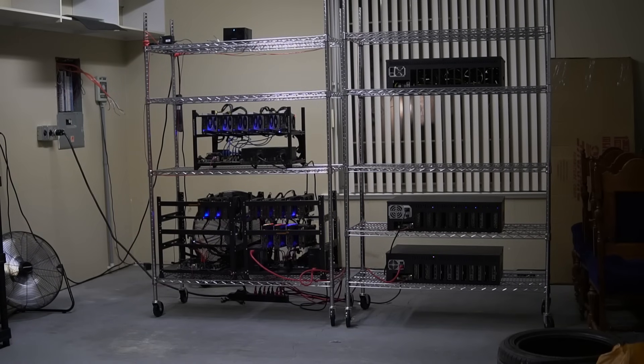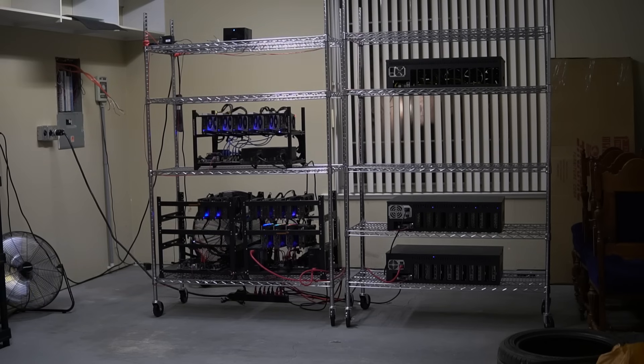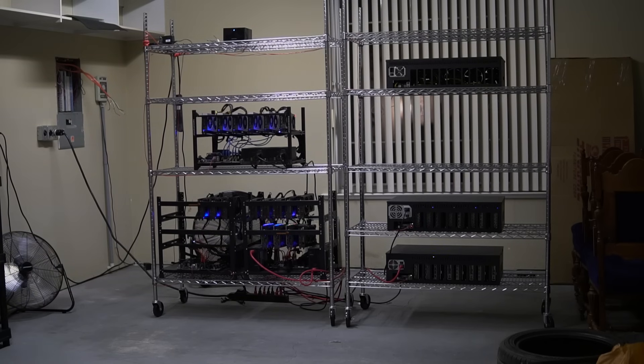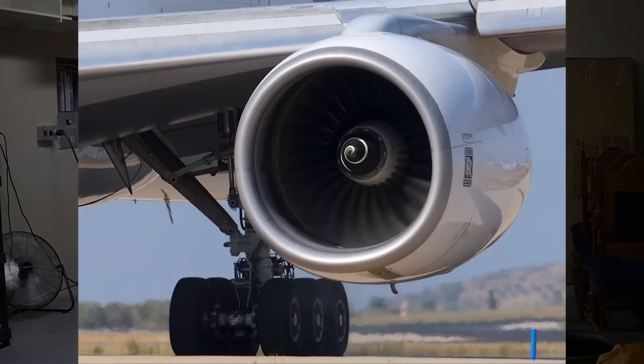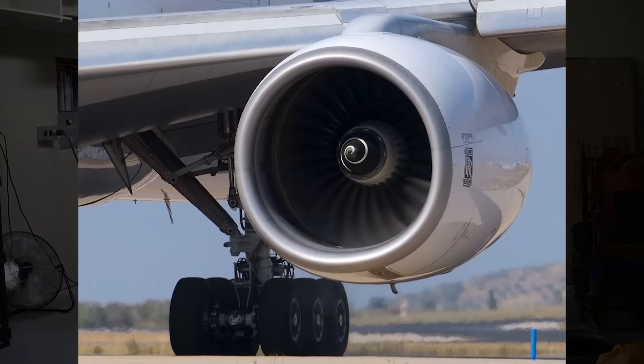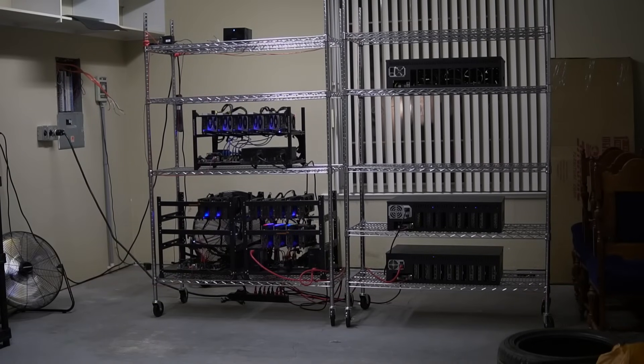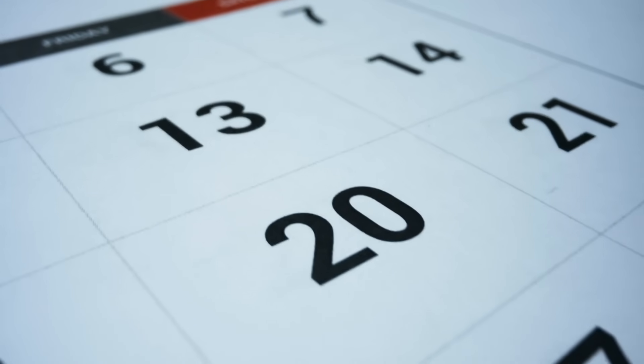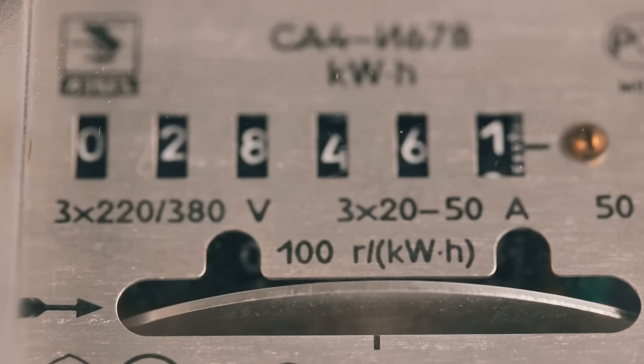And if you guys are curious of how it sounds like inside, then here's a little clip of the audio inside the garage. Now that is it for the garage.